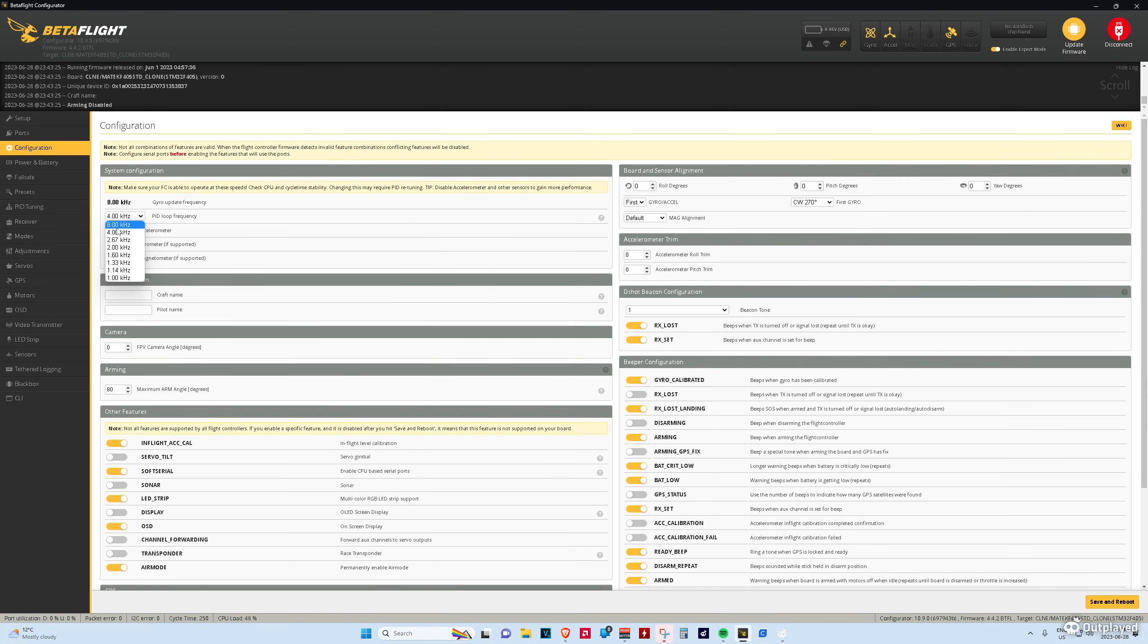On the default firmware, this is set to 8 kHz. I set it lower, just because I wanted more CPU power. I'm not sure if it matters. I heard that F4 controllers can only handle 4 kHz anyways.